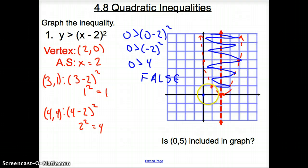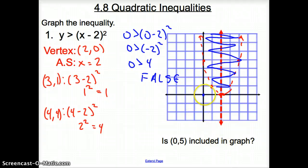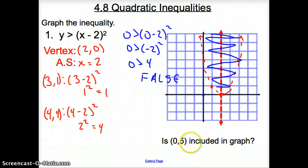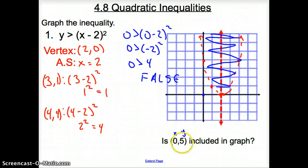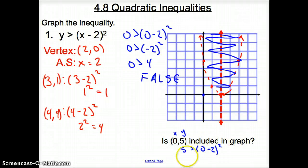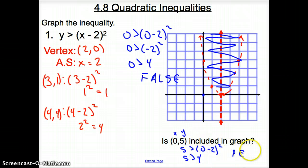So what points would work? Coordinate point (2, 2) would make this true. How about — is (0, 5) included in your parabola? Let's check: we plug 0 in for x and 5 in for y. So 5 is greater than (0 minus 2) squared. We come up with 5 is greater than 4. So is (0, 5) included in the graph? Yes, it is.